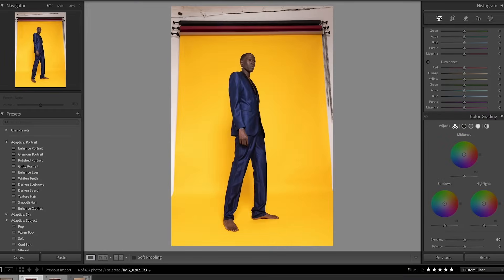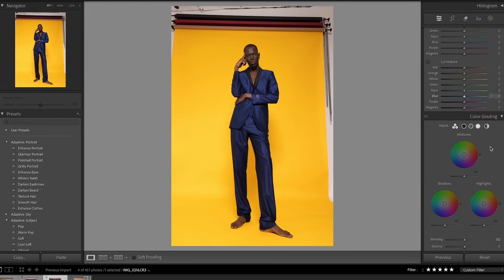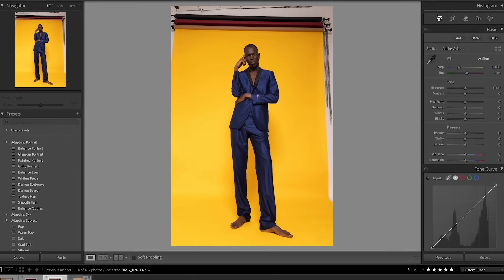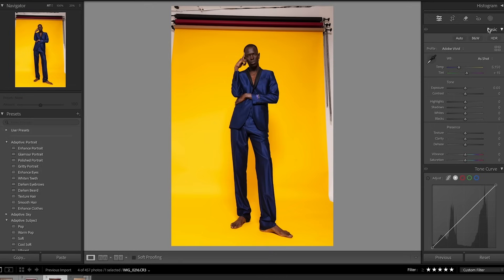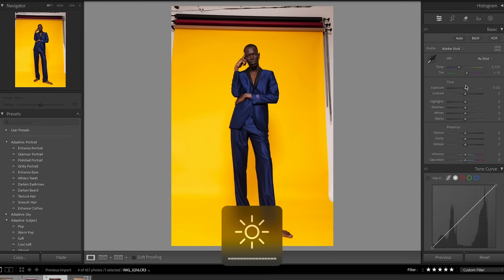We're going to get started in Lightroom just to prep this image for all the work we're going to do in Photoshop. I'm going to come up to my color profiles and change the color profile to Vivid — I want the colors to really pop in this image. Then I'm going to make some basic adjustments just to get the image to a good place for editing.